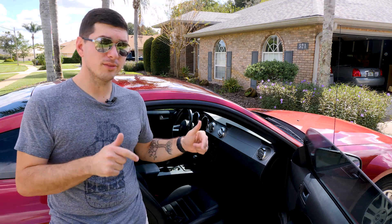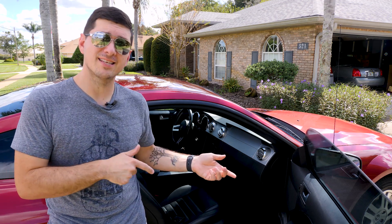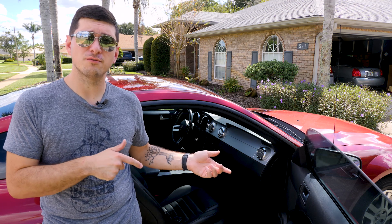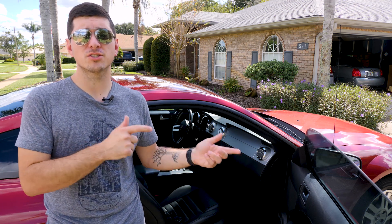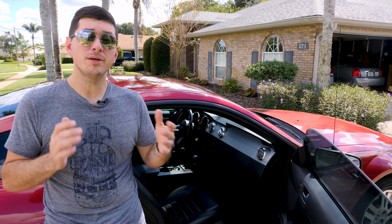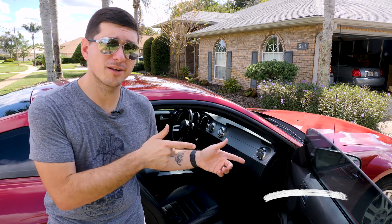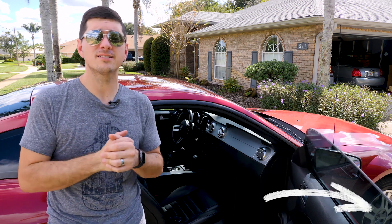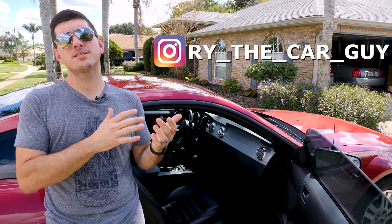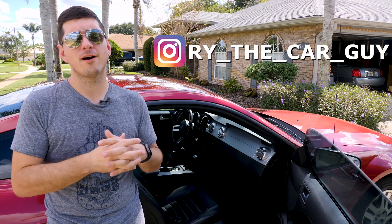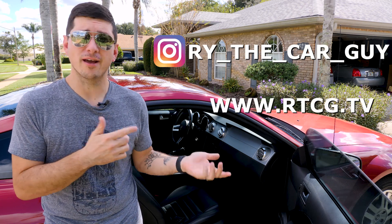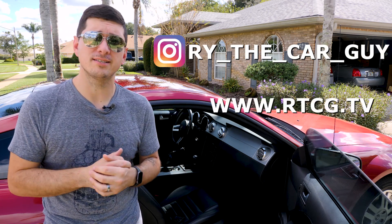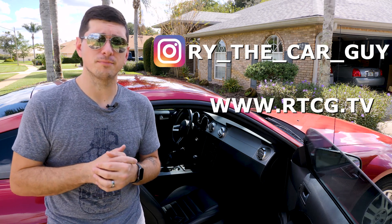Check the description below for links. I put the blank keys that I used in this video down there. I also put in my OBD reader and the links to the software to use as well. Be sure to subscribe to my channel for more awesome content like this. Follow me on Instagram at RyTheCarGuy and head to my website rtcg.tv to see what I'm up to.